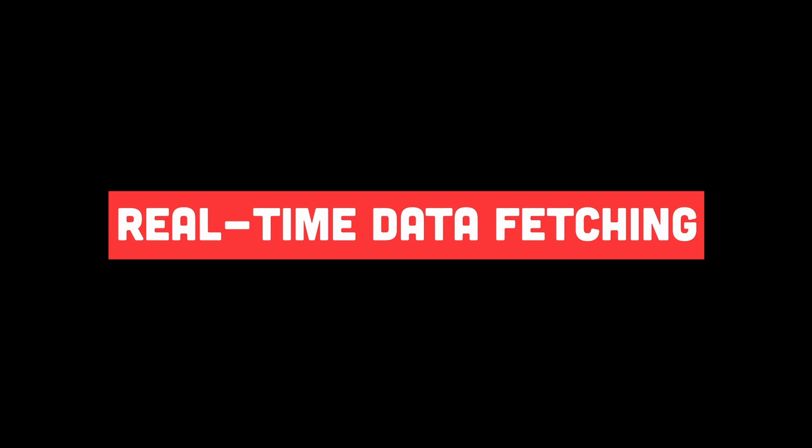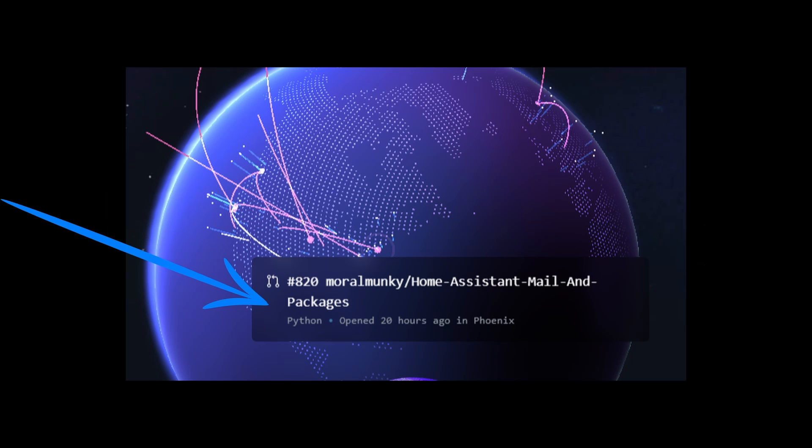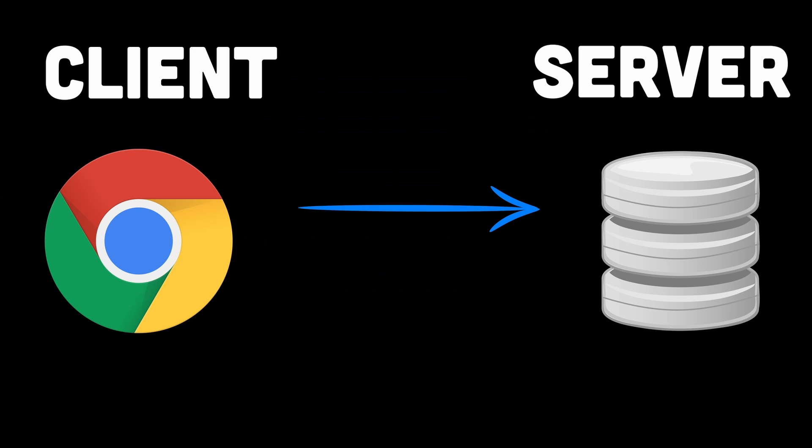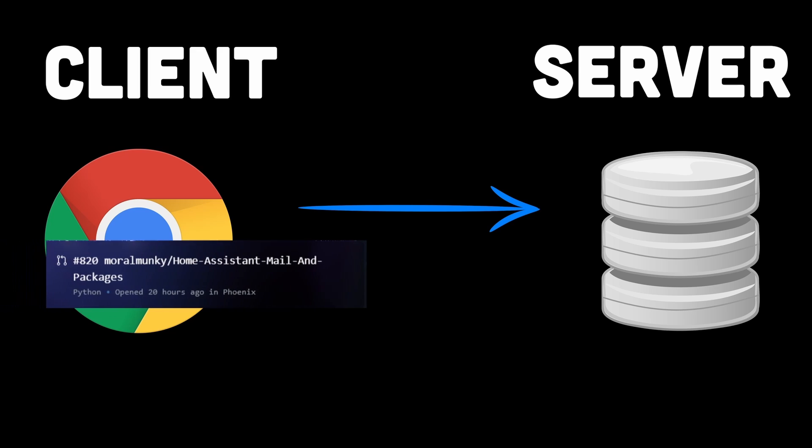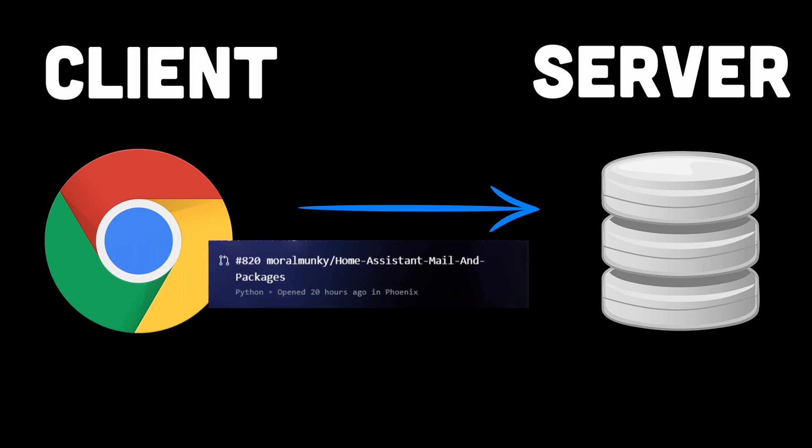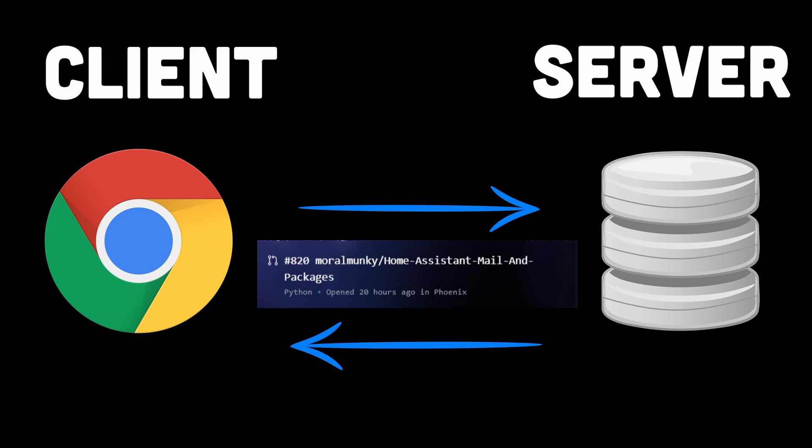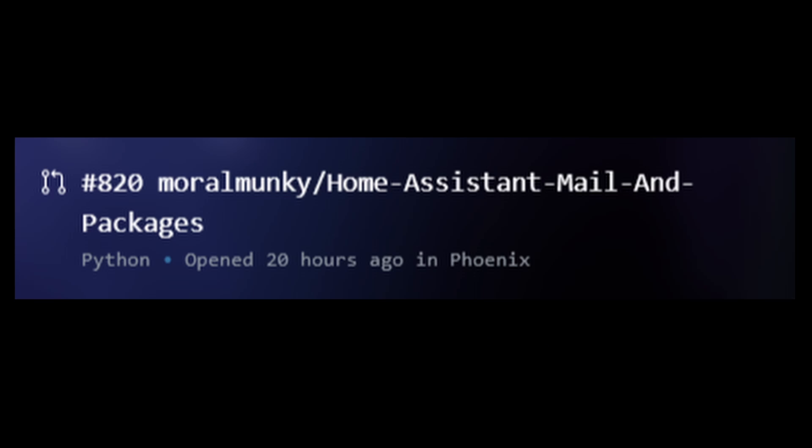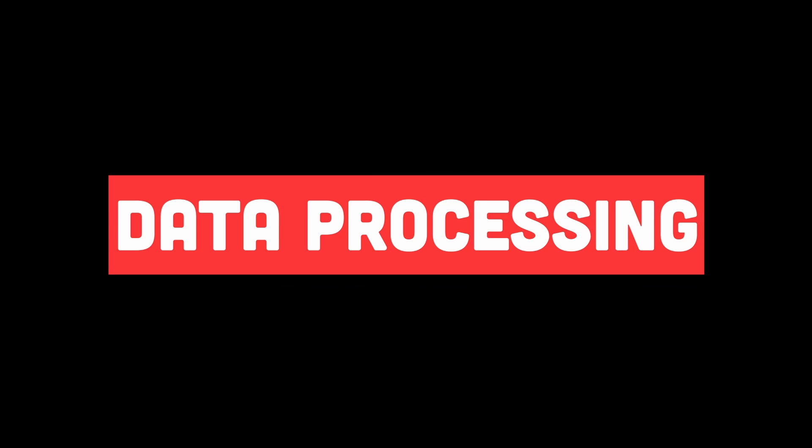Step 3 would be real-time data fetching. To display real-time commits data on the globe, GitHub would need to fetch the commit data from their backend systems. This could involve making API calls to GitHub servers to fetch commit data in real-time or near real-time. The commit data could include information such as commit timestamps, authors, and associated geolocation data.